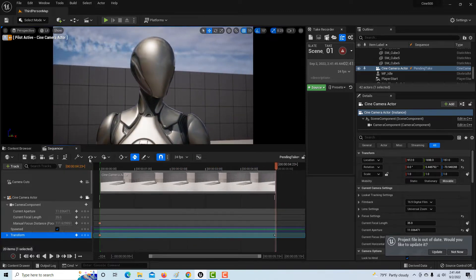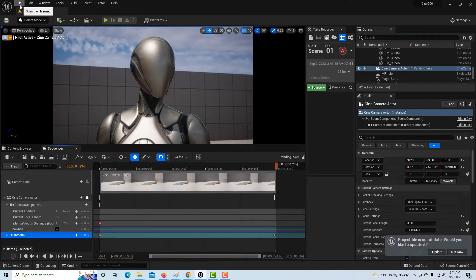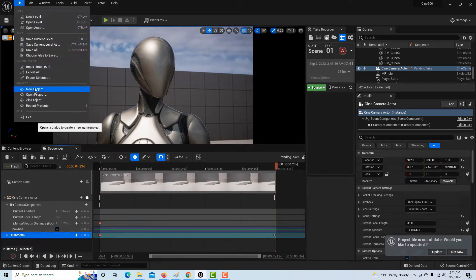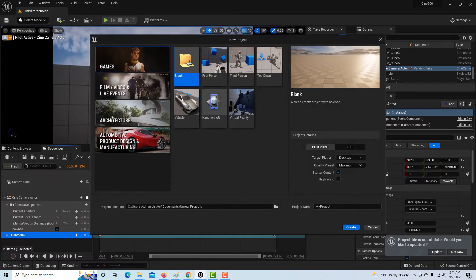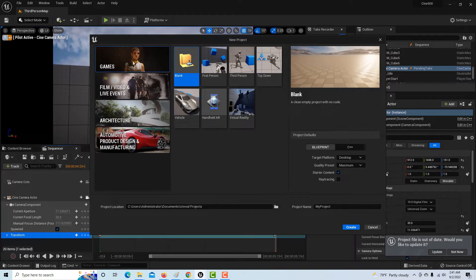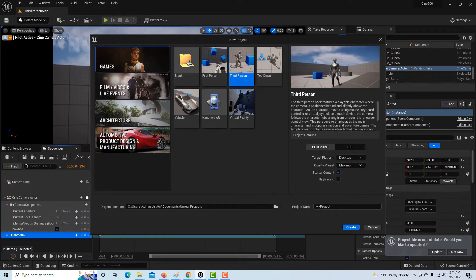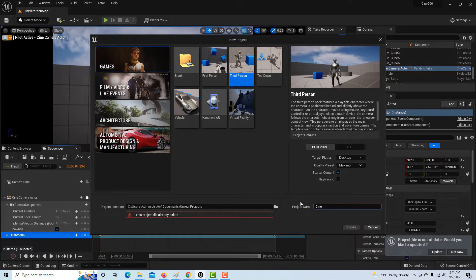I'm just going to stop it and go ahead and create a new project. I'll show you some wonky things going on here. I'll just call this Cine 1001.